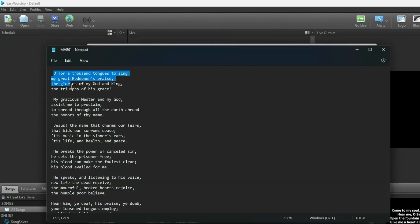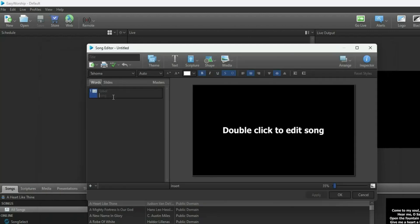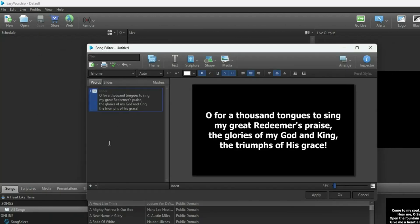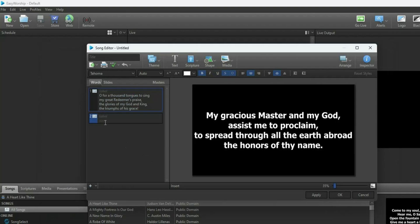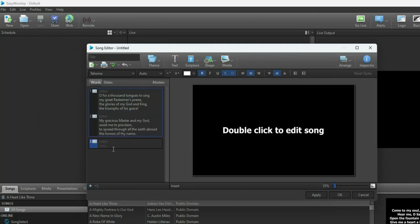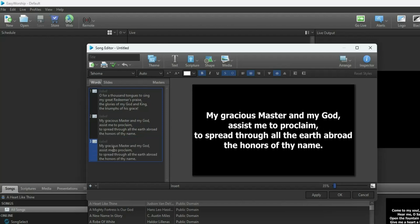In the old method, you copy the first stanza of your song, paste it, add it, go back, add the next stanza, and keep adding until the song is complete. This way of inputting songs into the EasyWorship database is kind of tedious and difficult.